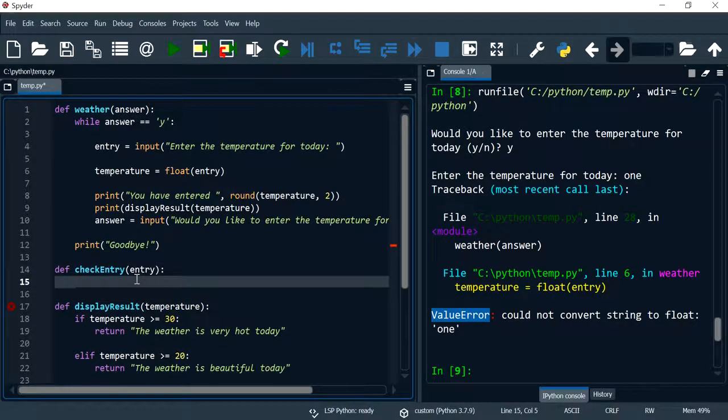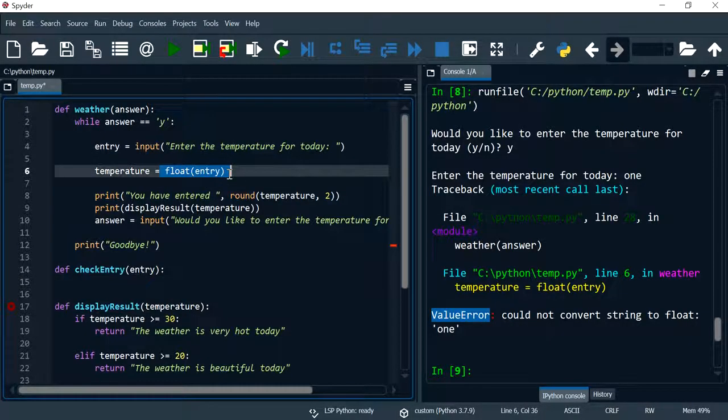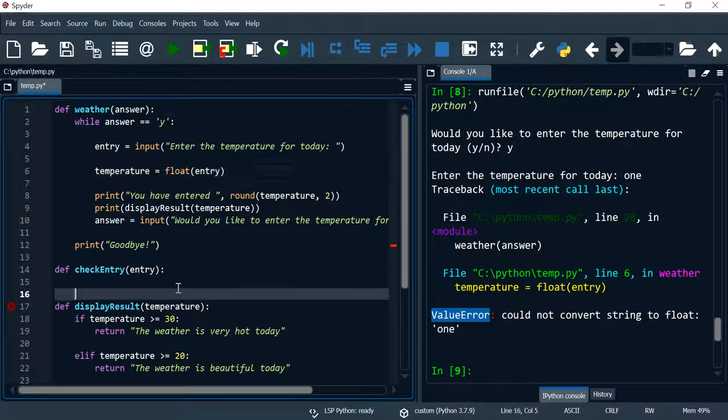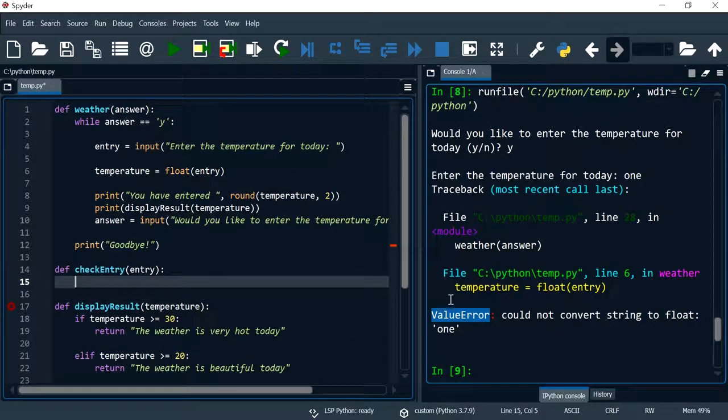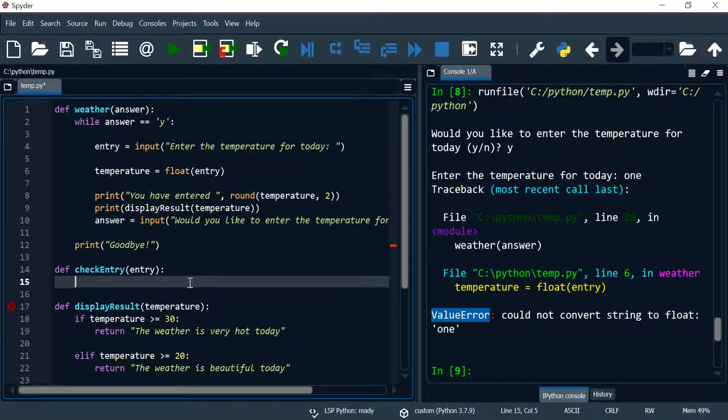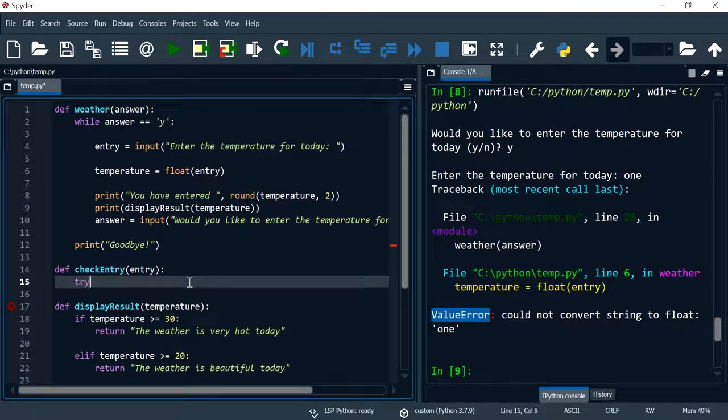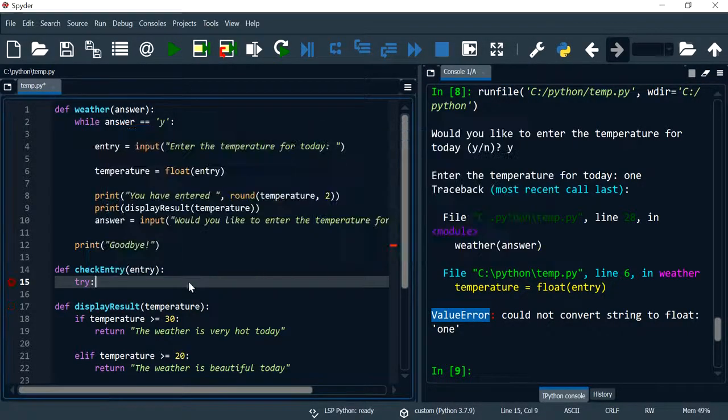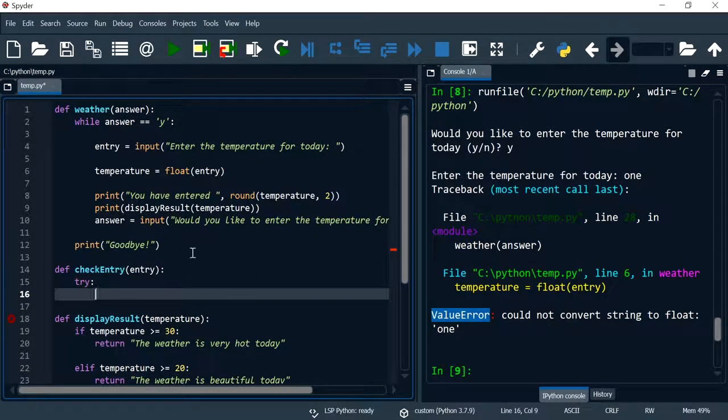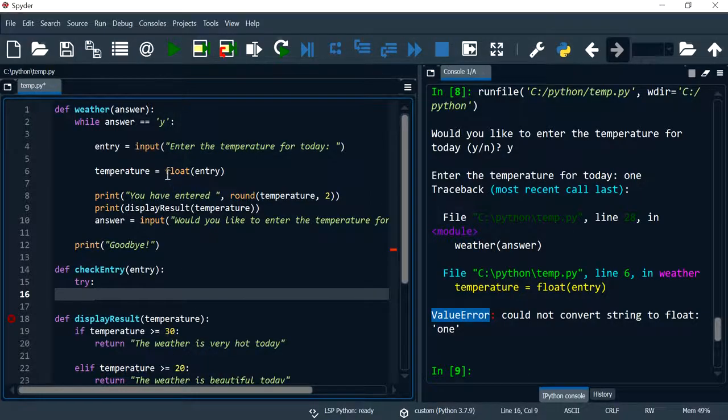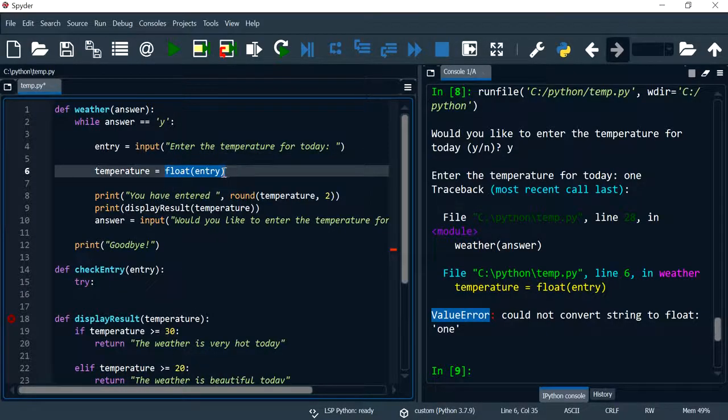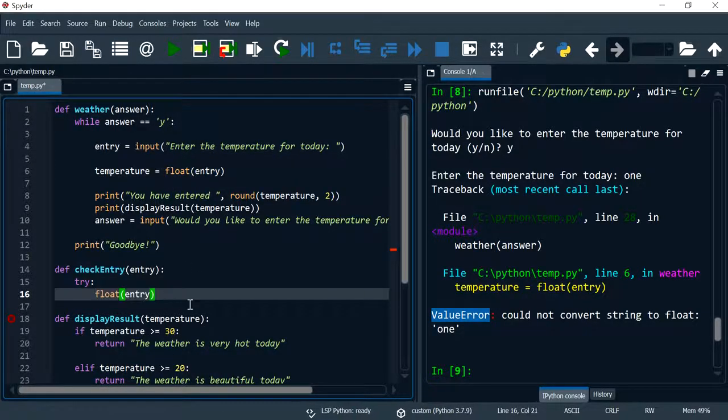What we want to do is basically check this value, the entry, and if this value as we try to convert it into a float, if we receive such error we will return a string value. So we are going to try to convert this entry into a float.